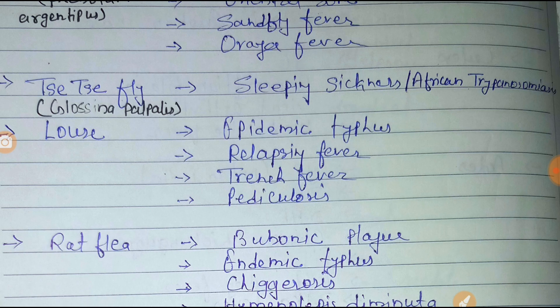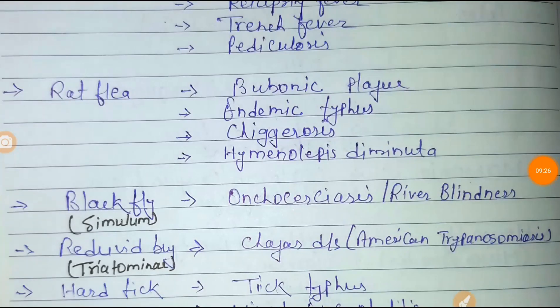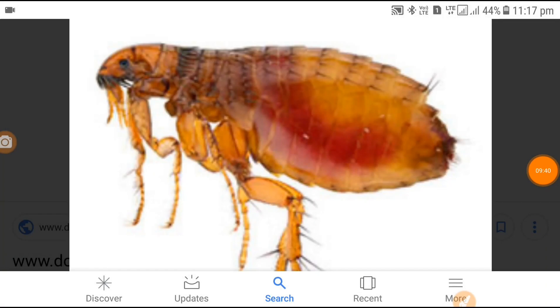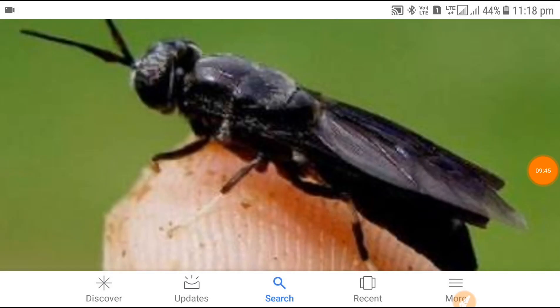Next is the rat flea. The rat flea causes bubonic plague, endemic typhus, chigirosis, and Hymenolepis diminuta infection. This is the main image of the rat flea.